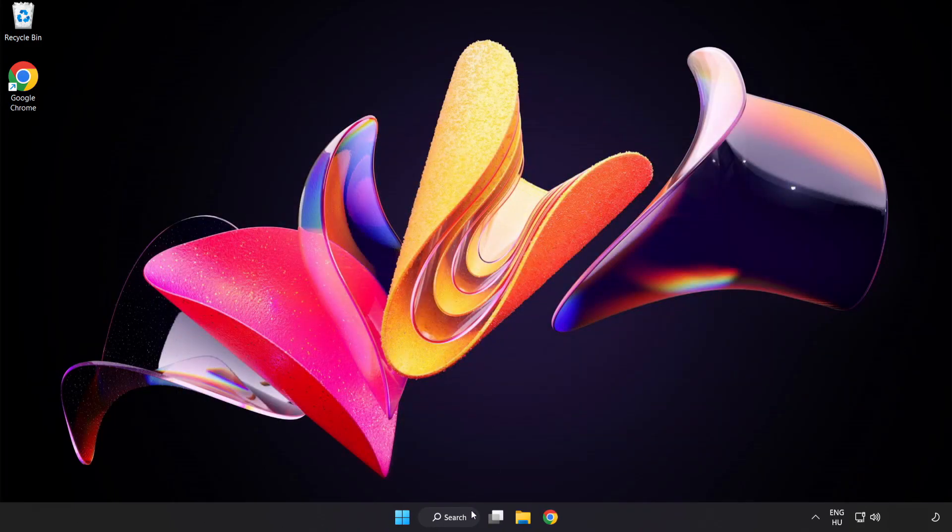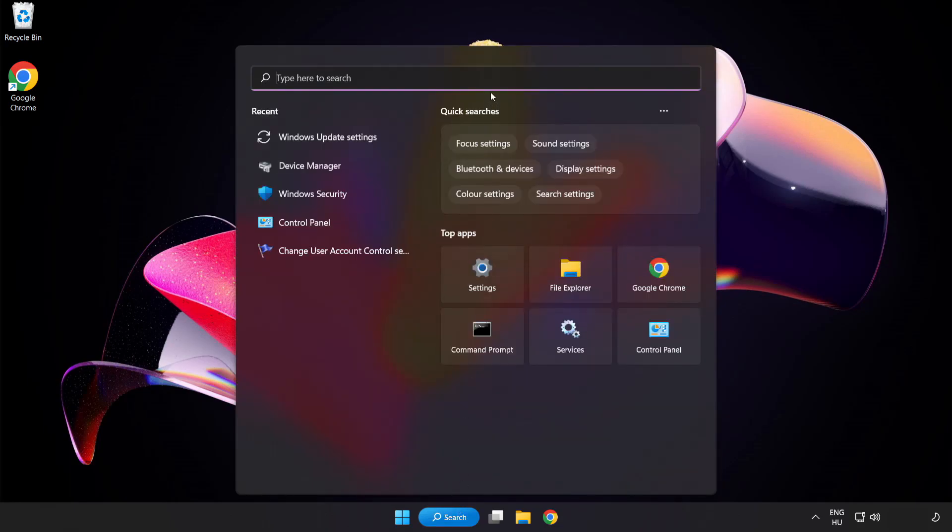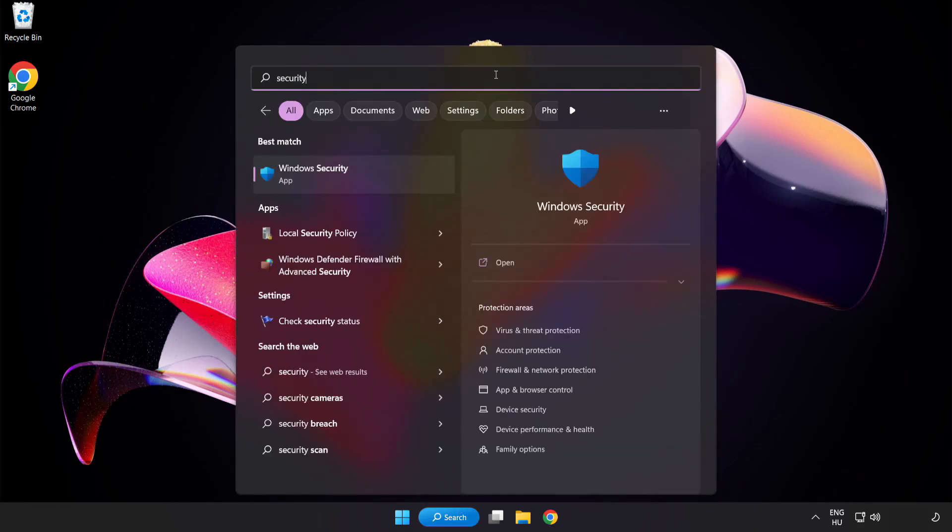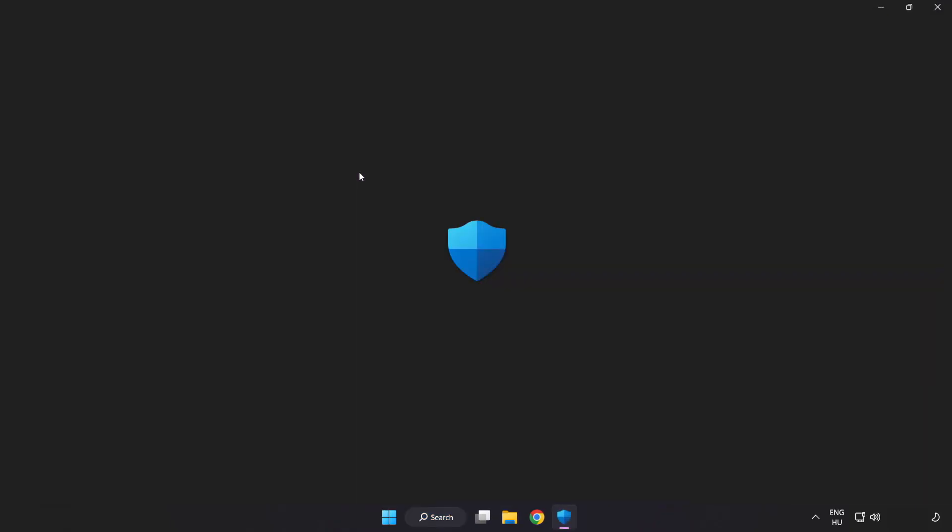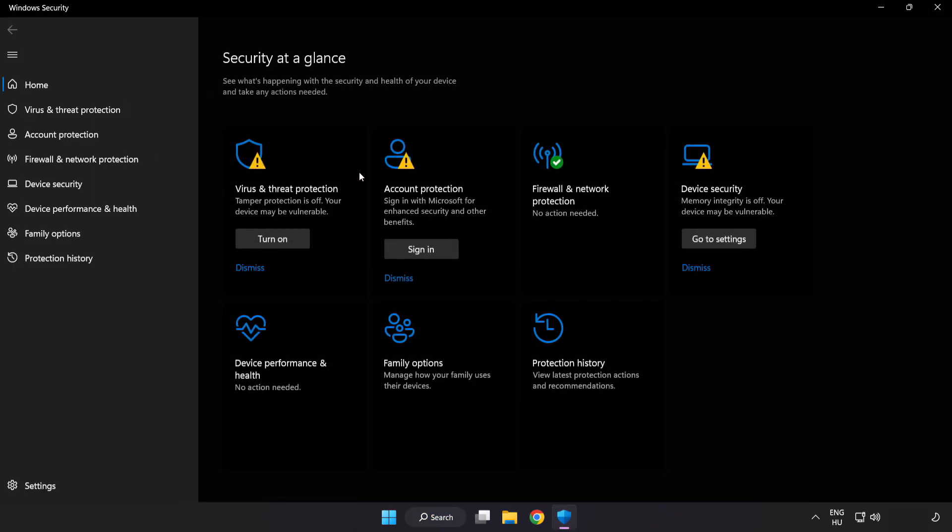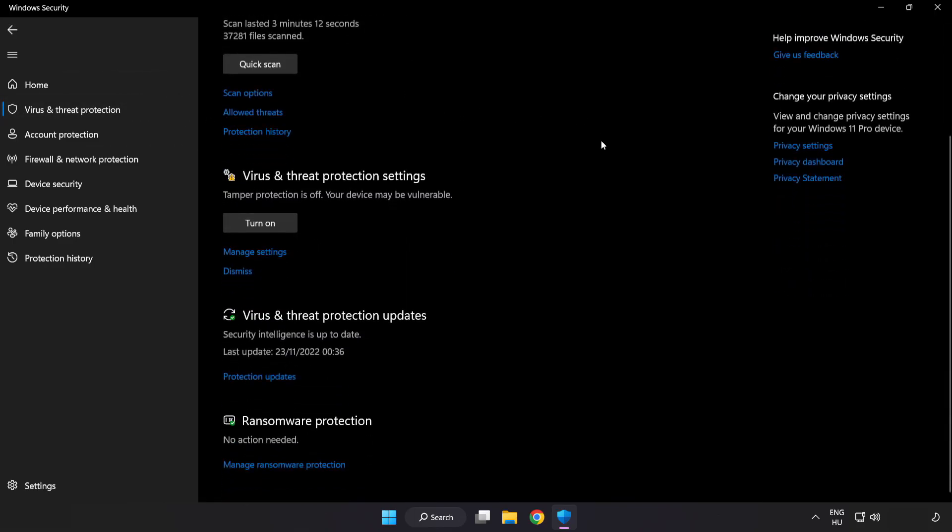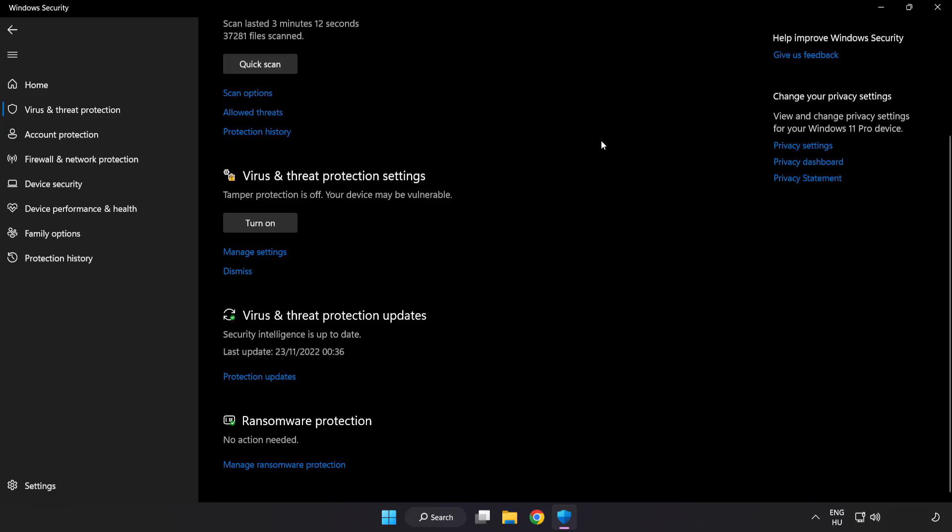Click search bar and type security. Open windows security. Click virus and threat protection. Scroll down. Click manage settings.